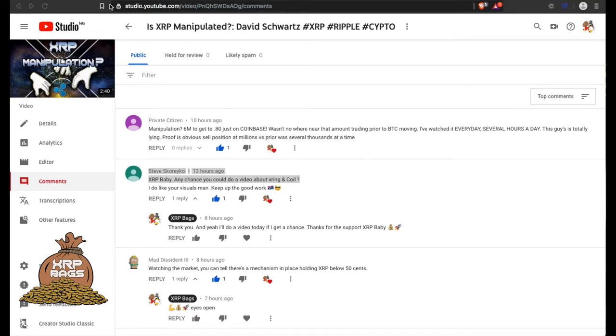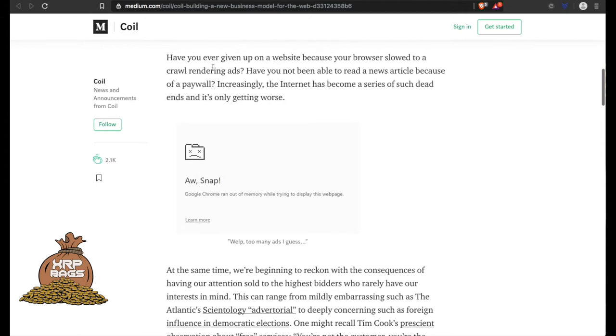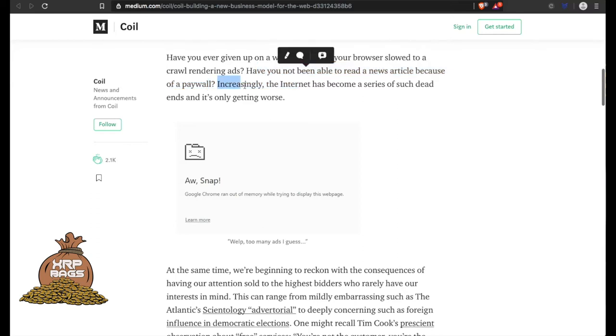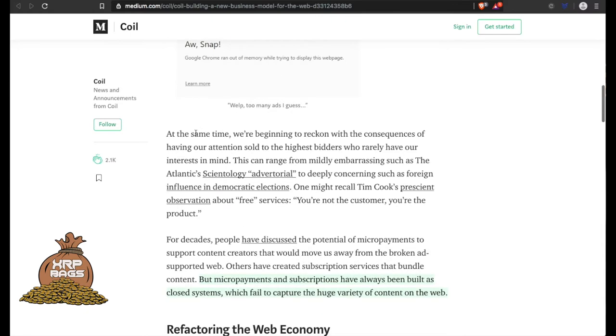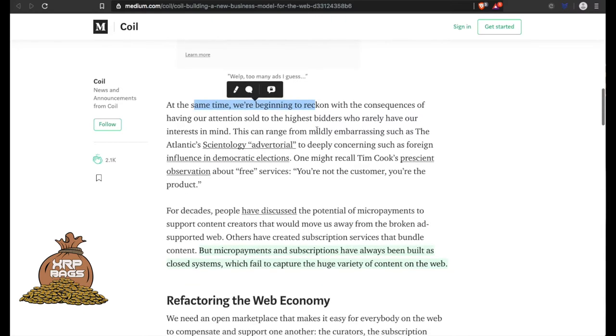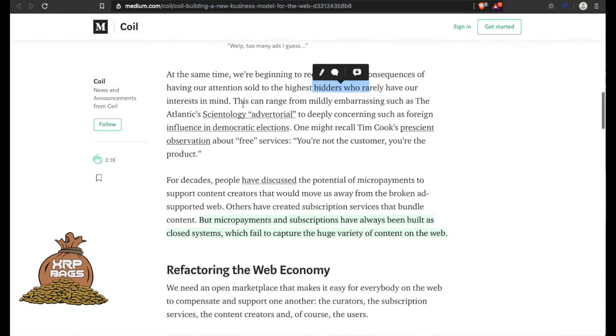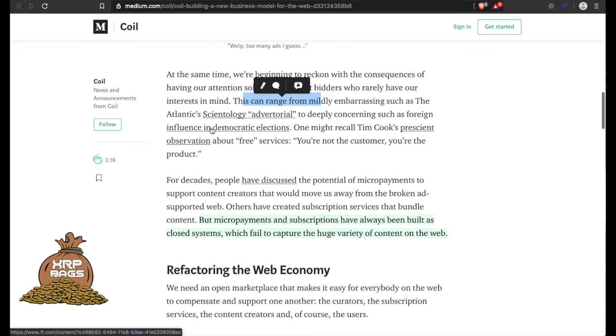Coil - quick brief overview. Have you ever given up on a website because your browser slowed to a crawl rendering ads? Have you not been able to read a news article because of a paywall? Increasingly, the internet has become a series of such dead ends and is only getting worse. At the same time, we're beginning to reckon with the consequences of having our attention sold to the highest bidders who rarely have our interests in mind.